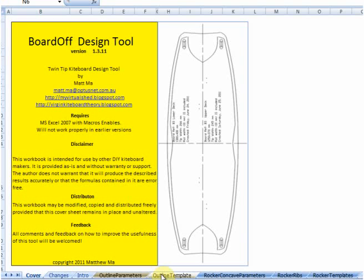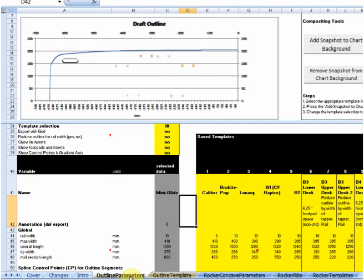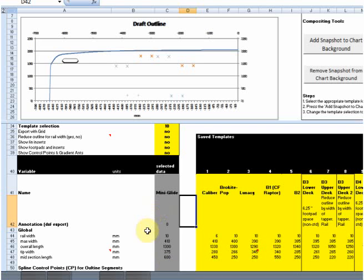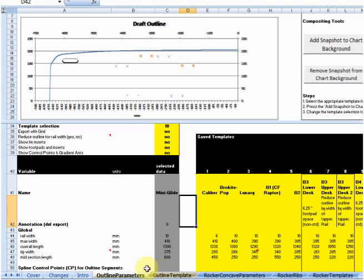So let me just give you a quick look at each one of those sections and talk about some of the conventions. First thing you'll notice is that each of the major sections, the tab colours down the bottom here, are matched so that you can see which of the tabs correspond to the particular section. So I'm looking here at the outline parameters and outline template tabs, which is where you configure and then print out or export in various file formats the outline of your board.